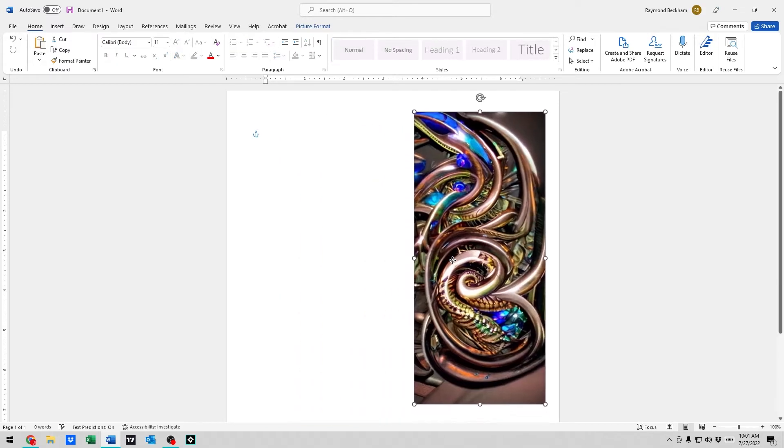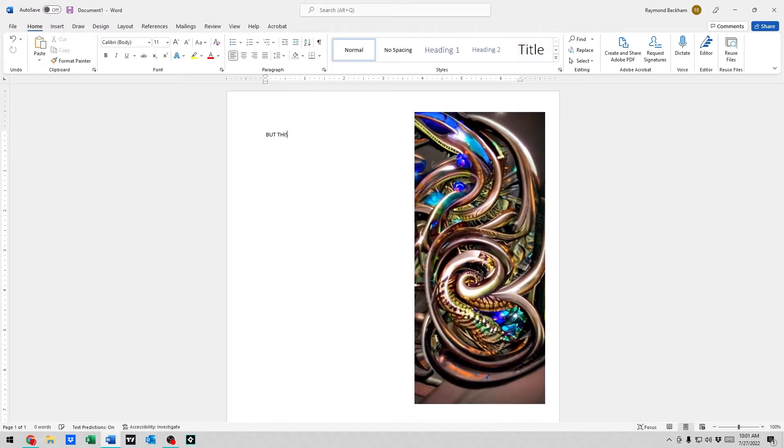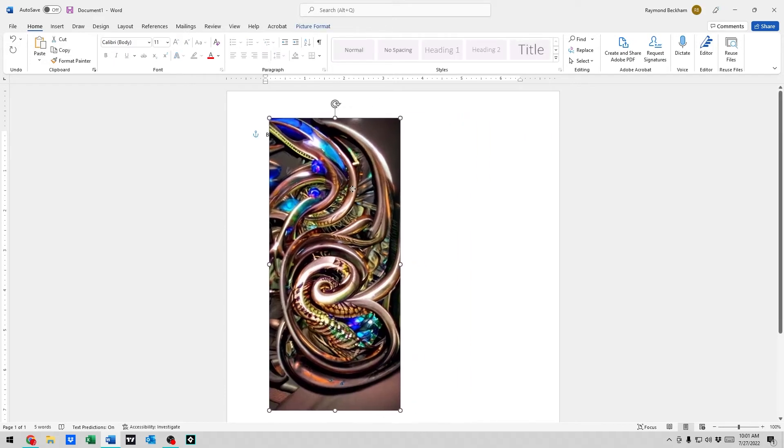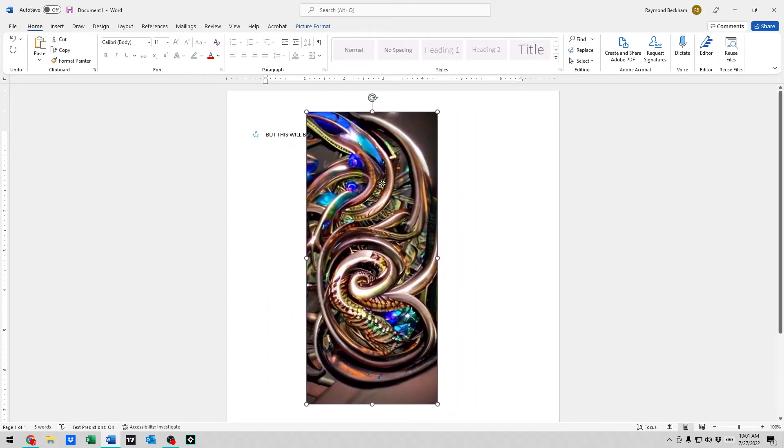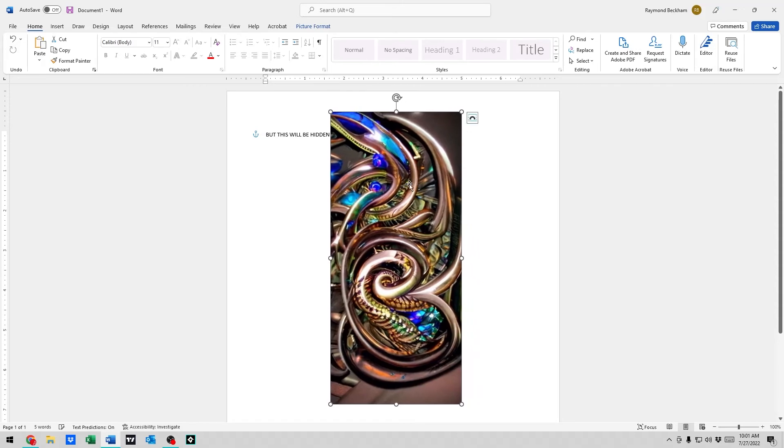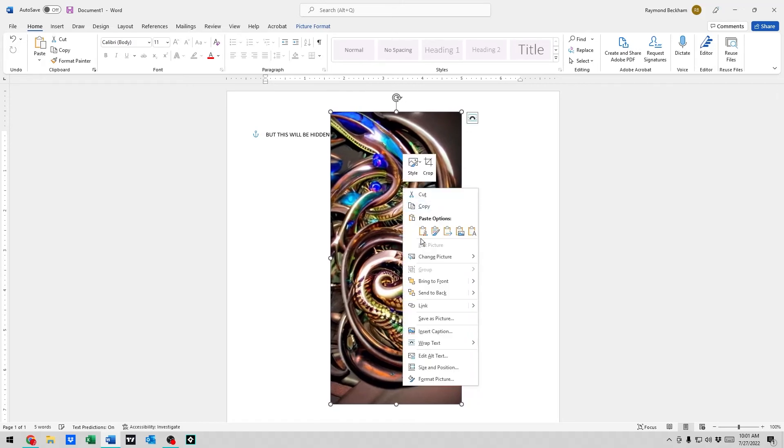Once we choose one of those, we can move it wherever we want. Now if you choose In Front of Text, obviously it will hide your text behind it. So it depends on how you want it to act.